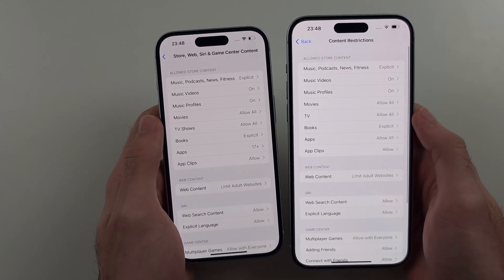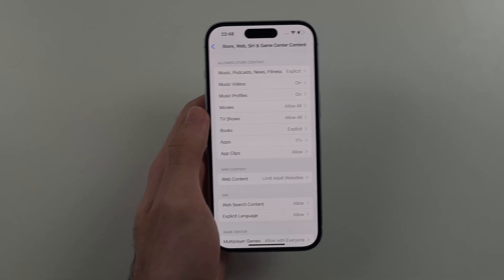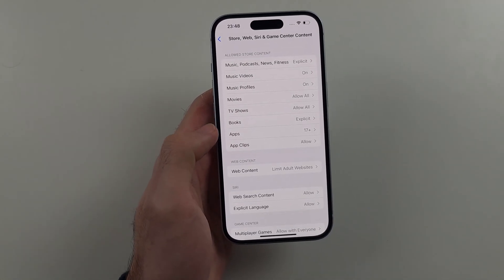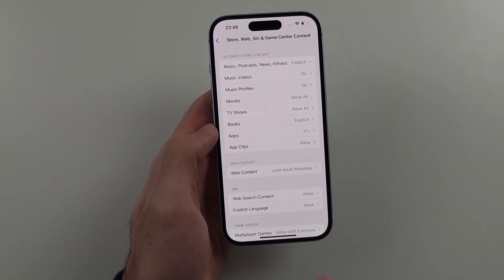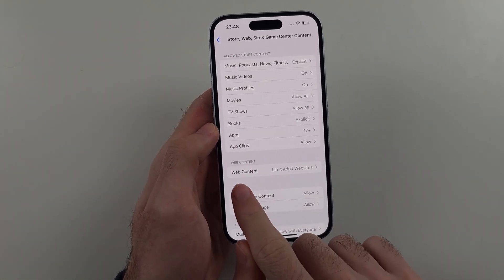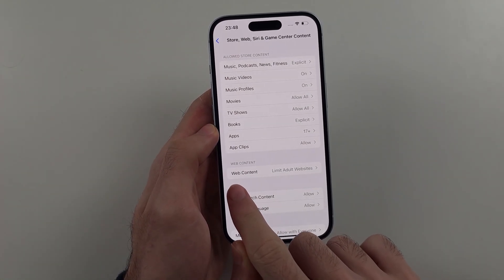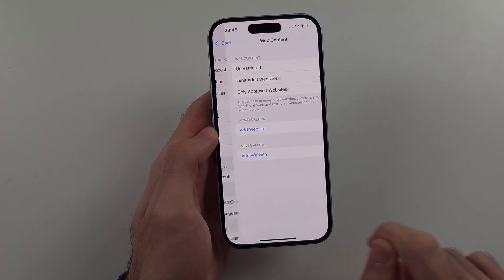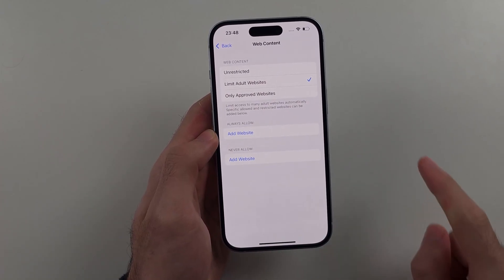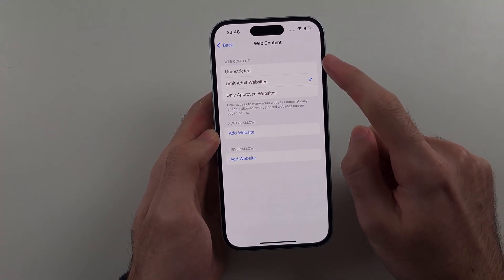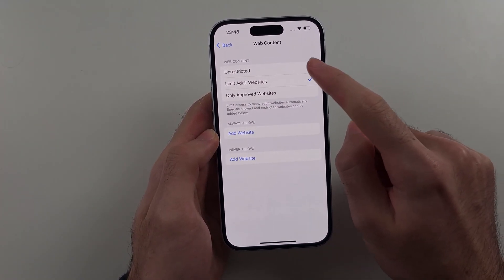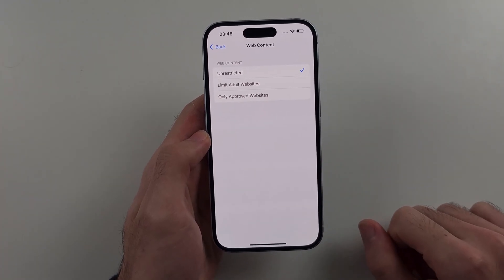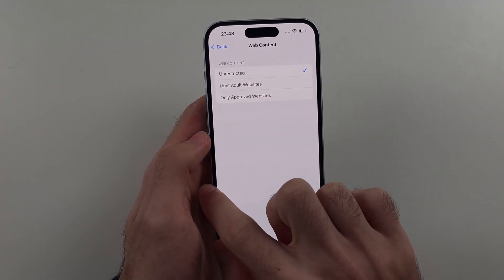And it should bring you to the same menu. We need to look for Web Content. Under Web Content, we will tap on this one and we need to set this to Unrestricted. Once that is done,